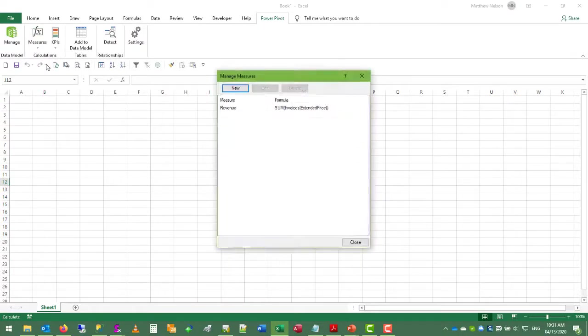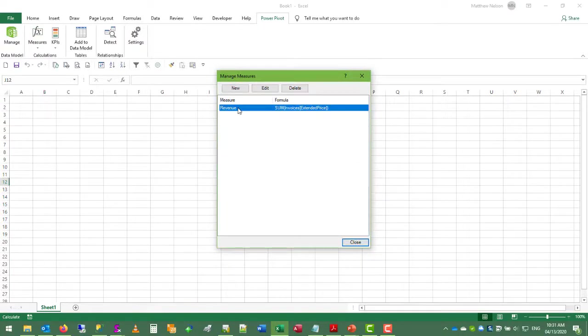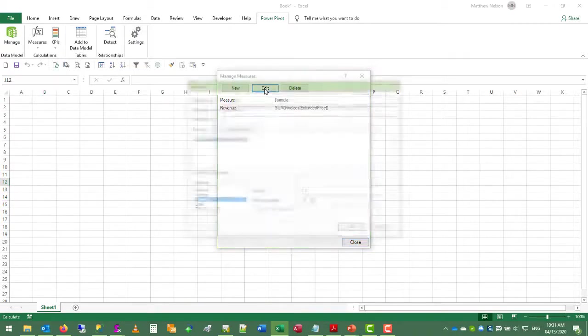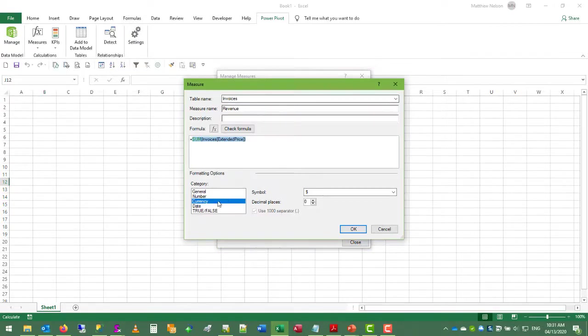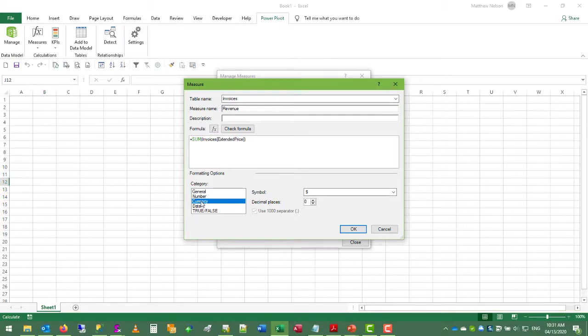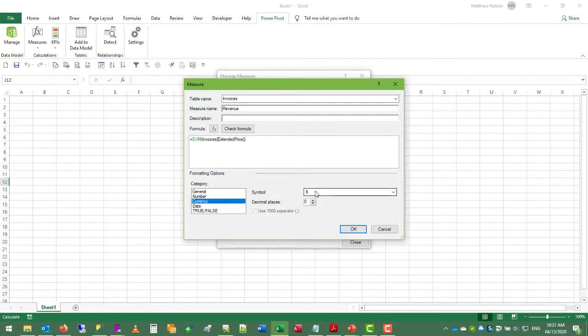So if we go to manage measures, we see our existing revenue measure here, and one of the things that you can do in Power Pivot is assign a persistent format. So instead of being a floating point decimal, we can specify this as a currency field with a dollar symbol and zero decimal places. It will automatically use the thousand separator.